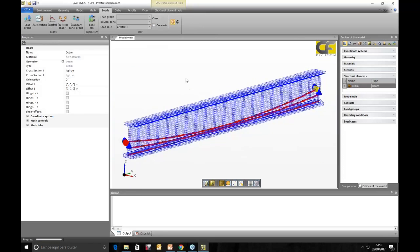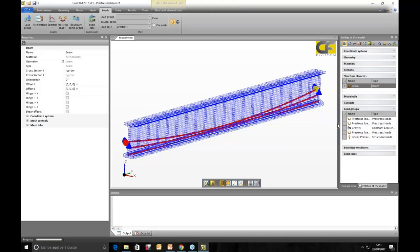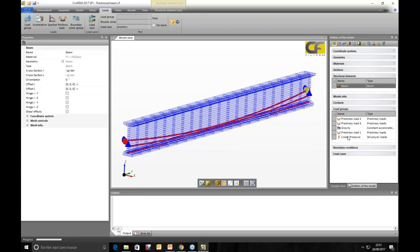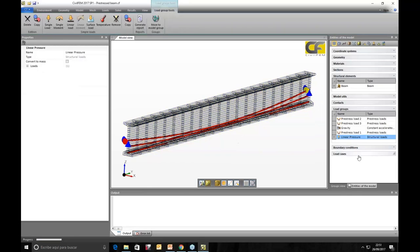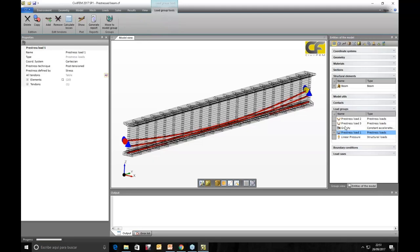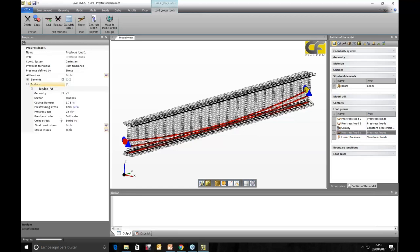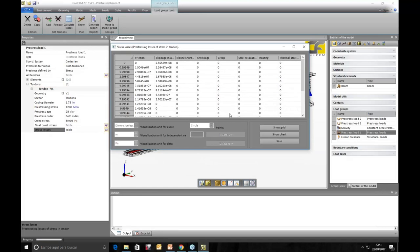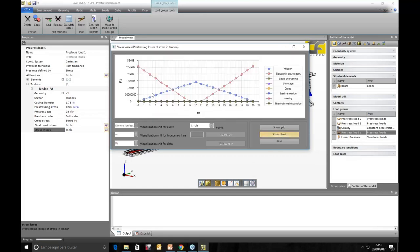The three tendons are located in the load groups: Prestress Tendon 1, 2, and 3. Selecting any of these tendons shows all their information. There is an option to calculate losses, and here we can see the losses of the tendons that are automatically calculated by CIVILFEM.